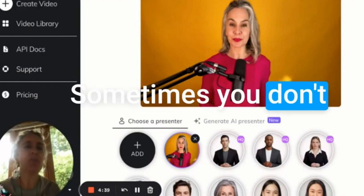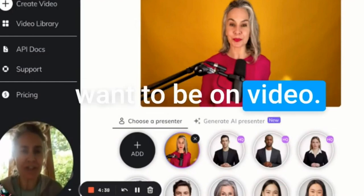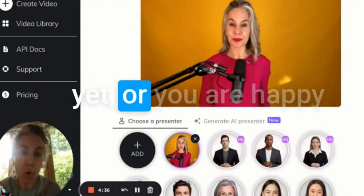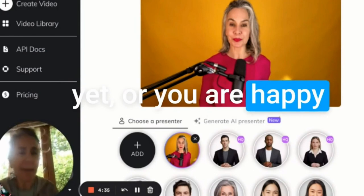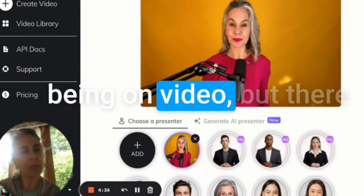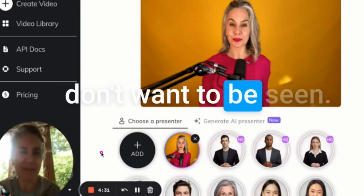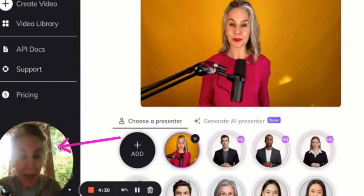Hello! Sometimes you don't want to be on video — you haven't started that yet, or you're happy being on video, but there are days when you just don't want to be seen.